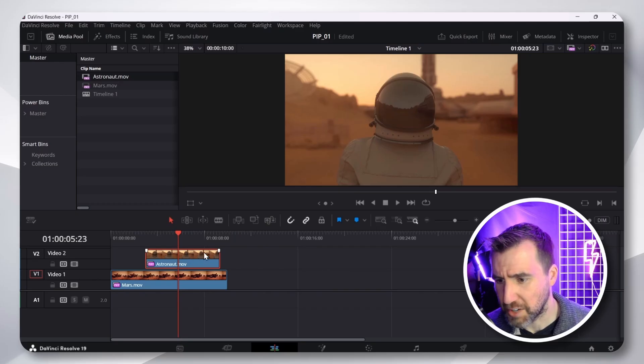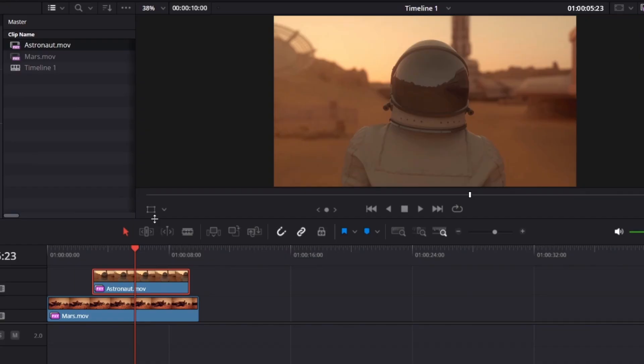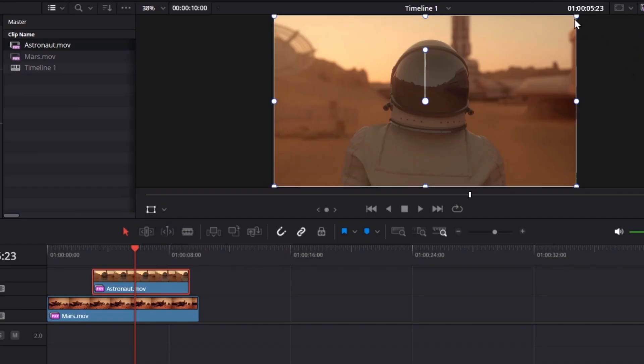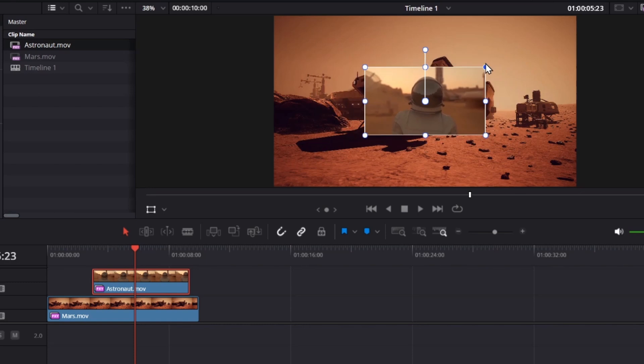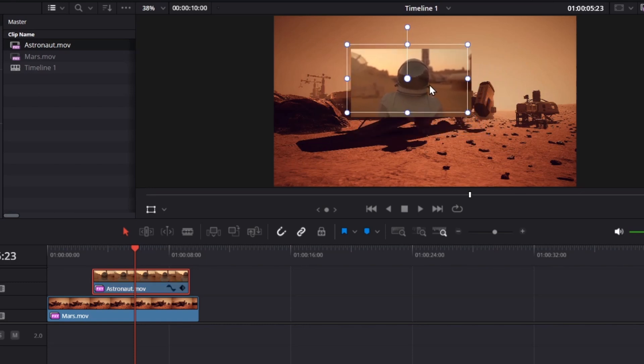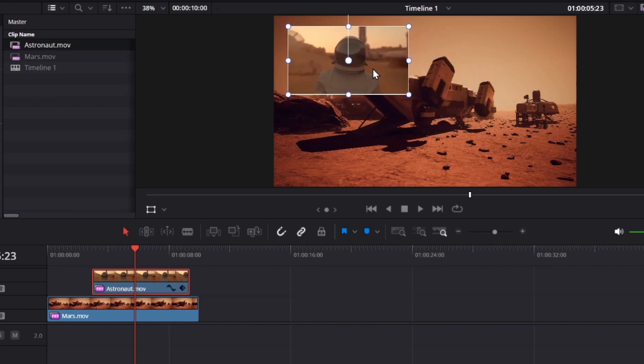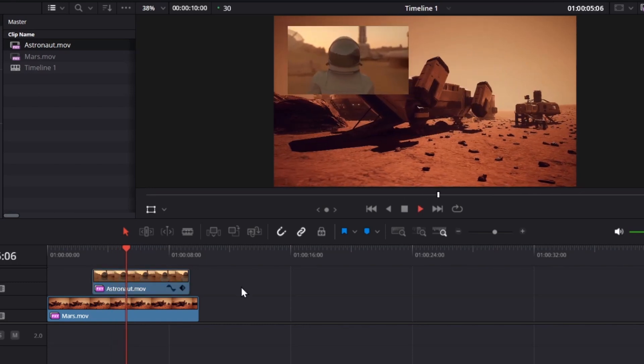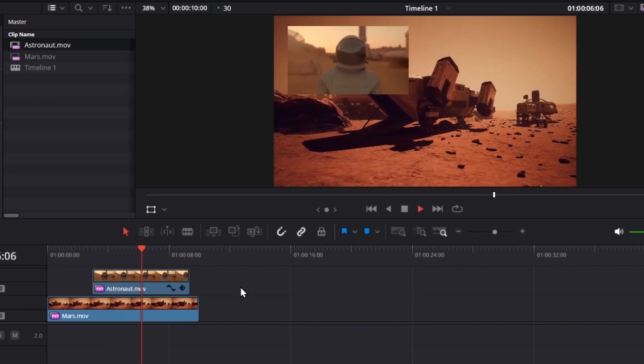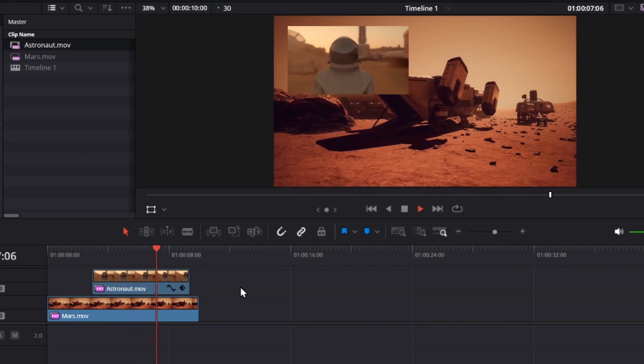With my astronaut selected, I can simply click this Transform button here. So, I'll click that, and then I can resize it and reposition it. And now if I play through, I have a basic picture-in-picture effect.